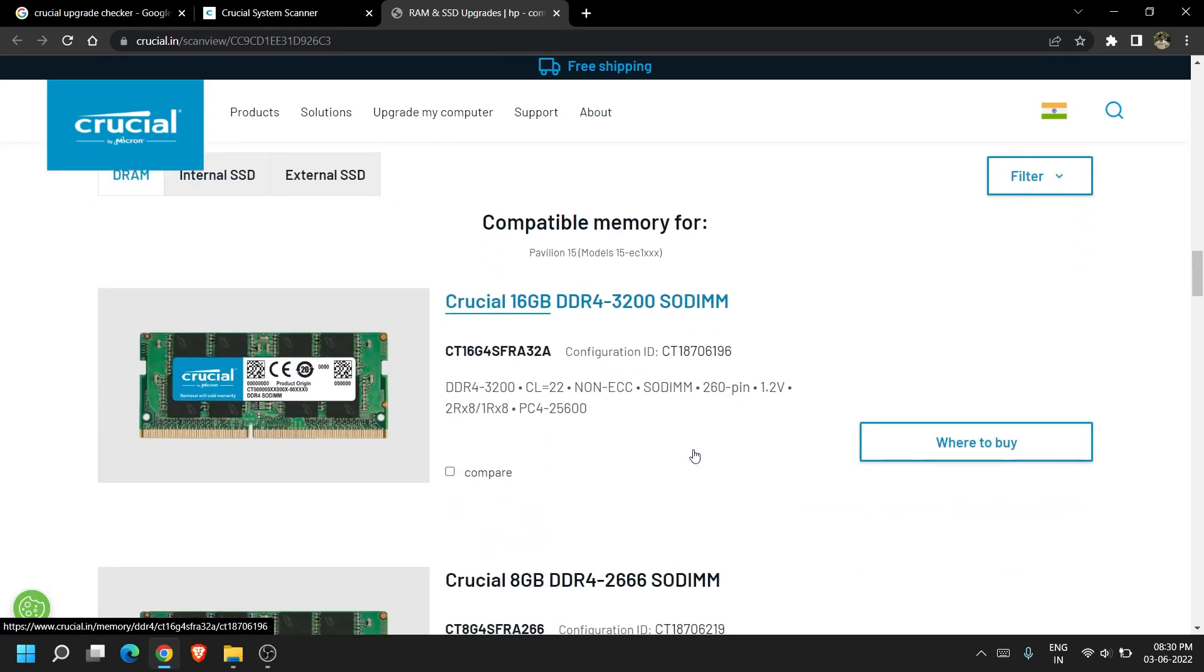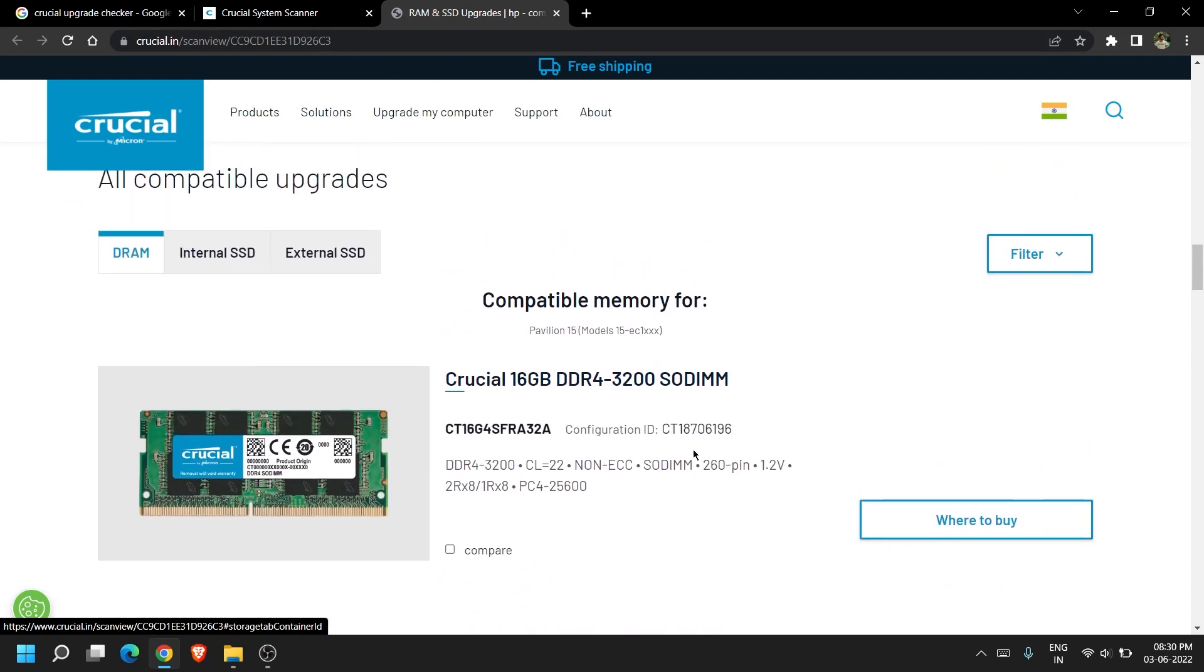Then it will give you the option to buy compatible RAMs and storages with the Amazon links.